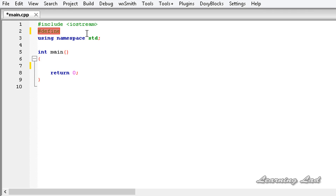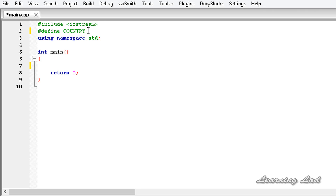So first of all, what is a macro? A macro is nothing but a fragment of code which is given some name. The identifier that we are going to define — let's say 'country' — is called the macro name, and the character sequence used to substitute this identifier is called the macro replacement.